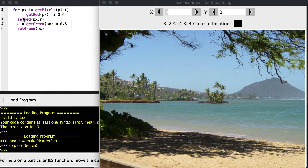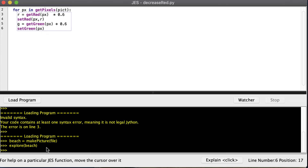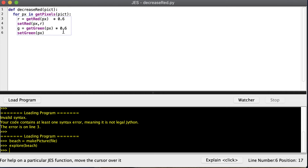Let's say we want to change two colors at the same time — decrease the red and green simultaneously. We get the red and decrease it, then set the red; then get the green, decrease it, and set the green. I didn't change the name of the function — it's still called decrease_red, but I should probably call it decrease_red_and_green.